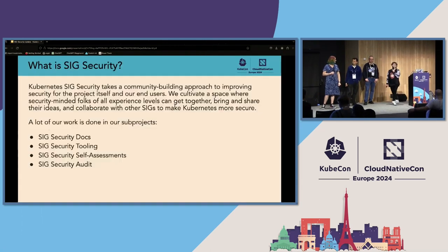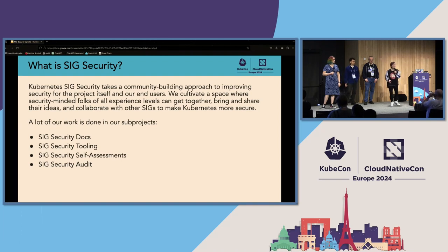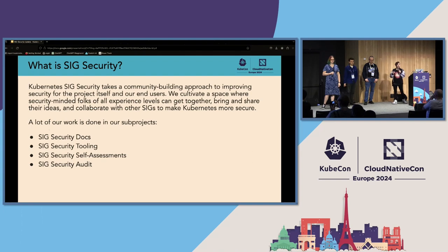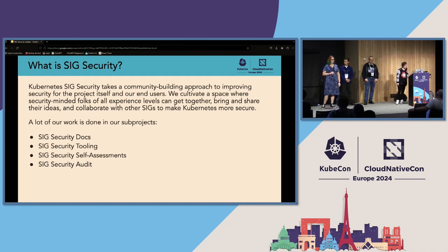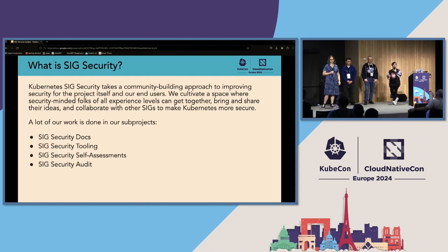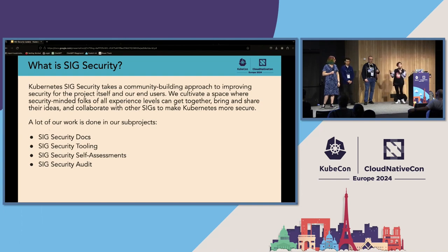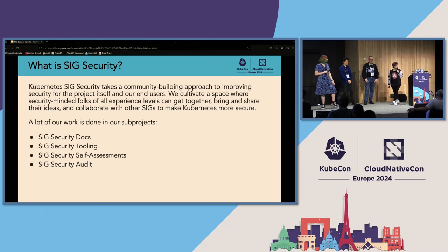What is SIG Security? SIG Security is a Kubernetes SIG that takes a community-building approach to improving Kubernetes security, based on the principle of people coming together and consent. We work to improve security for the project itself as well as our end users by cultivating a space where security-minded contributors of all experience levels can get together, bring their energy and ideas, and work together across SIGs to help make Kubernetes more secure.